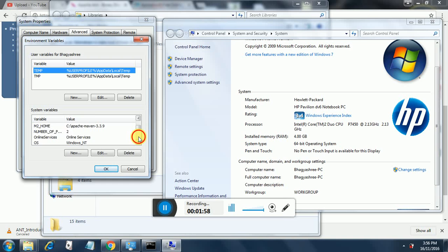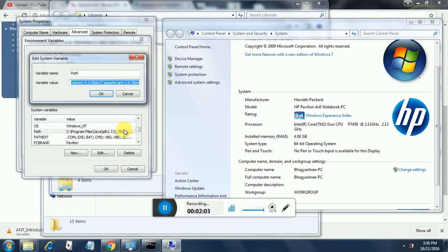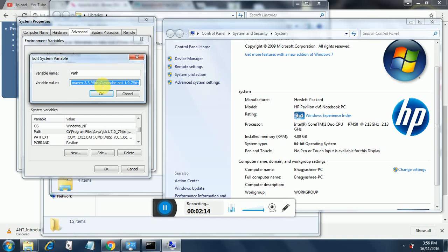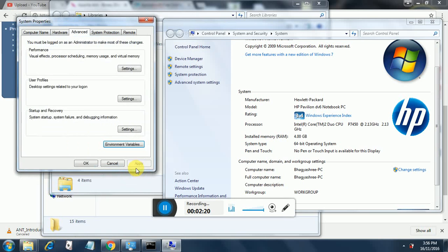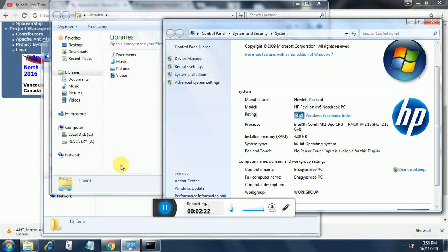Apart from this, you need to configure the PATH variable. The PATH variable should be edited, and you should place a semicolon at the end of the last entry and put the bin folder path of Apache Ant. Once this is done, your Ant configuration on the system is complete.